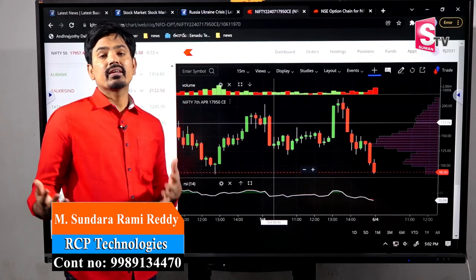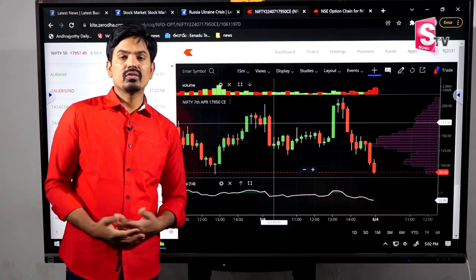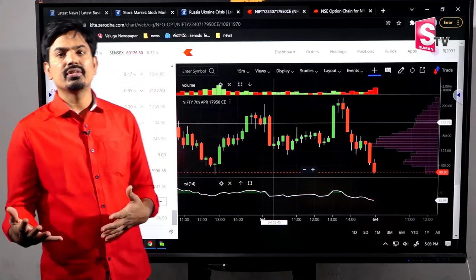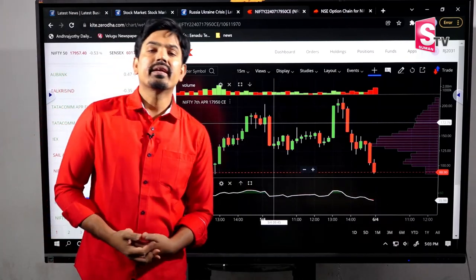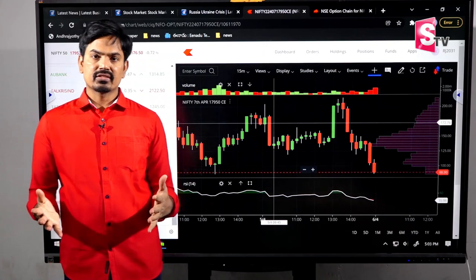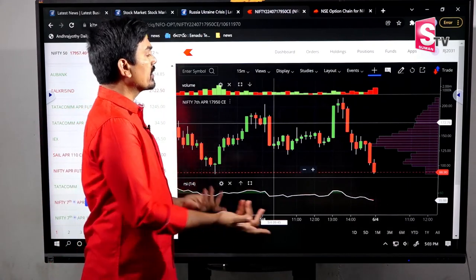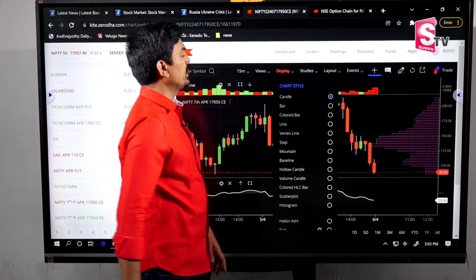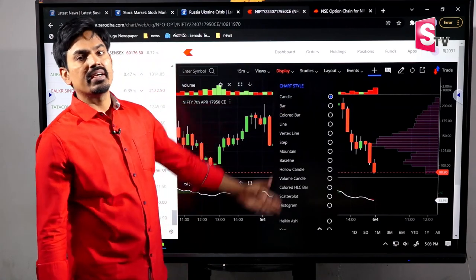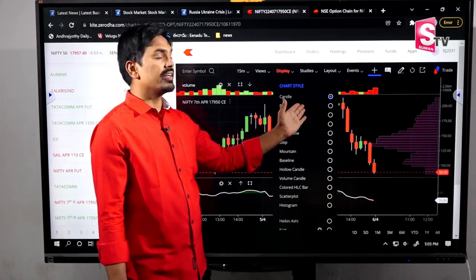The stock market is one of the most popular places where candlesticks are used. We compare data analysis to candlesticks. For example, in the stock market, we are going to talk about data presentation.